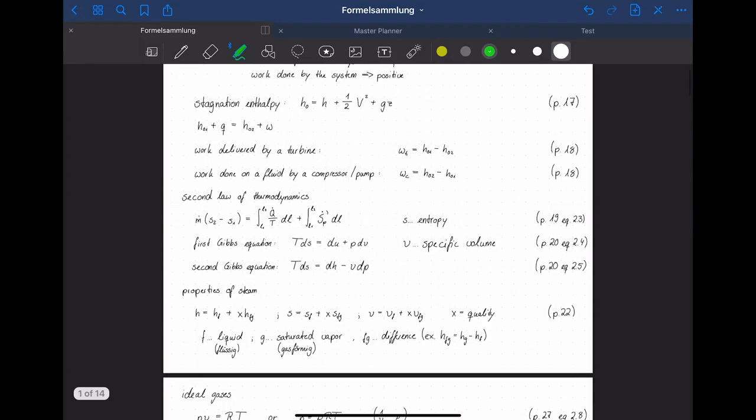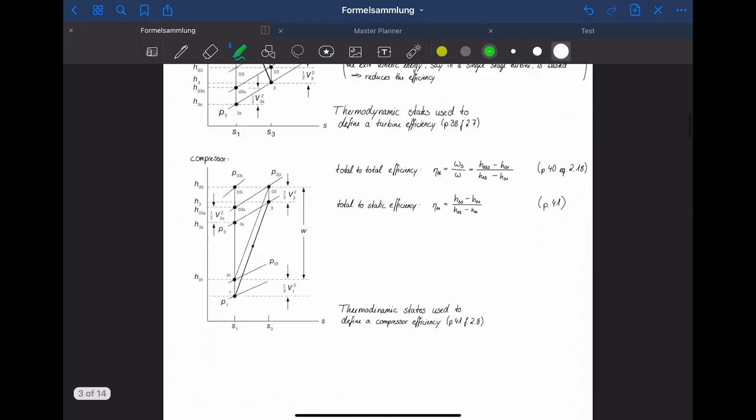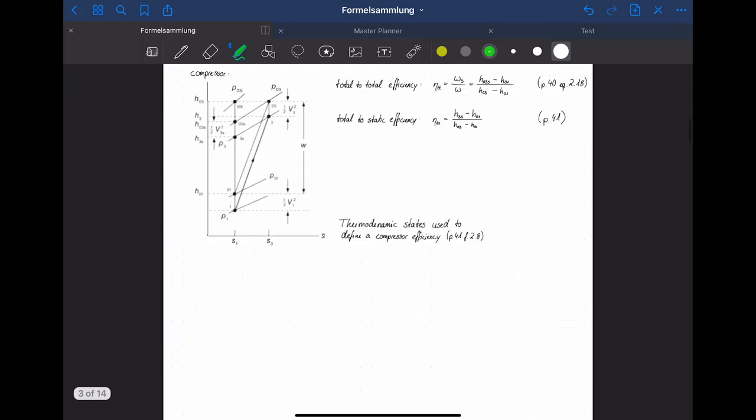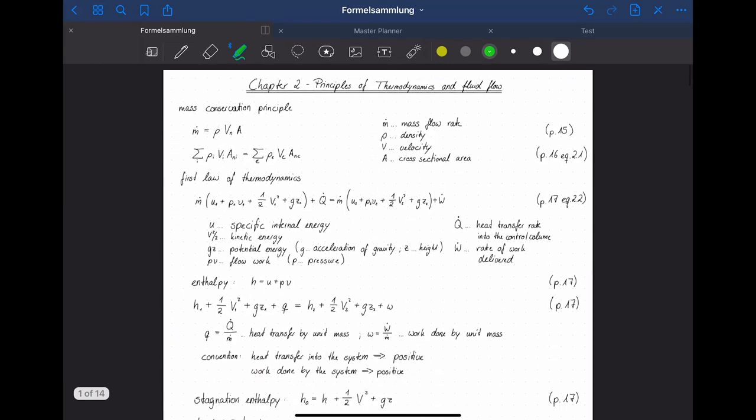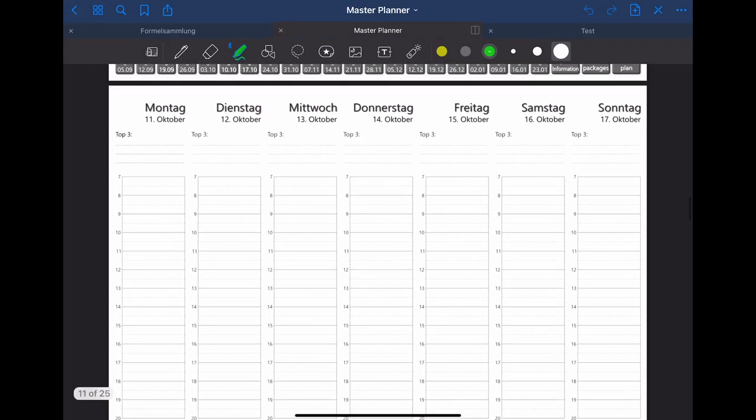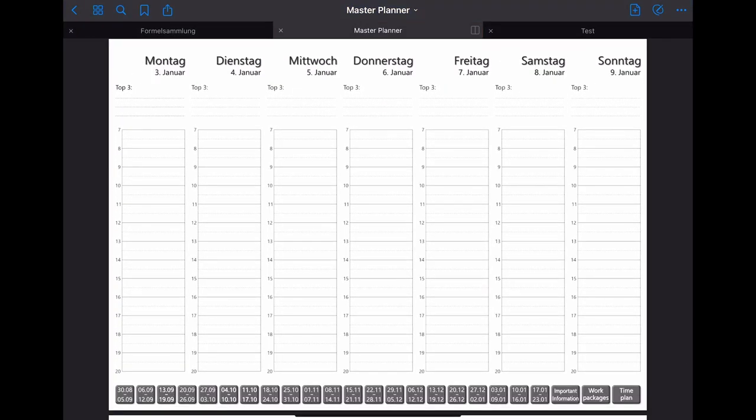Today I'm going to show you how to use the app GoodNotes5 to create notebooks that you can for example use in your classes to take notes or how to use a digital planner inside of it.